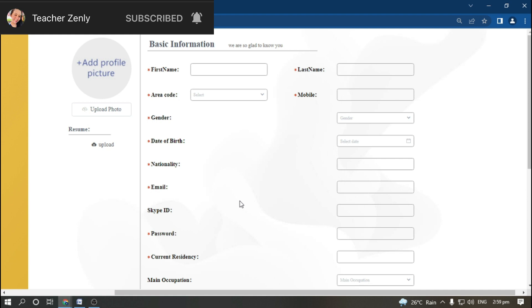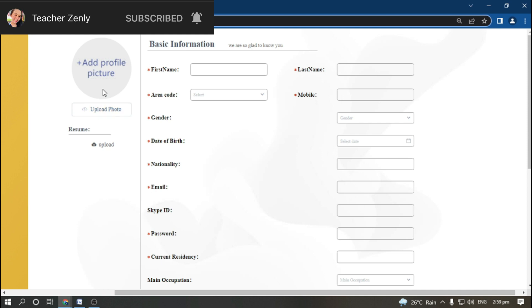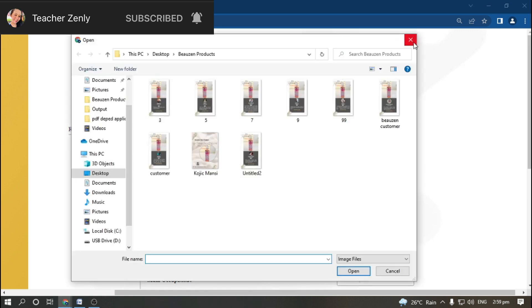Everyone is waiting for this: how to apply. Just go to this link. I will be putting this link in the description below. You're going to add your profile picture. Just click upload and it will lead you to the pictures or to your desktop.